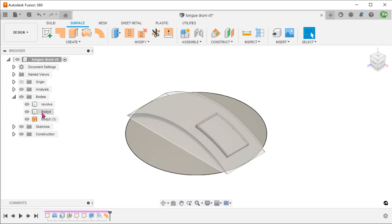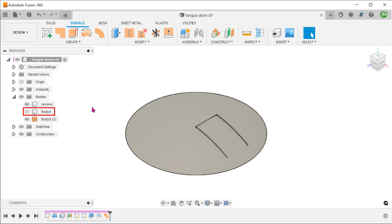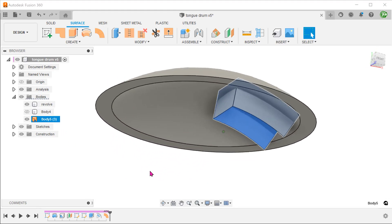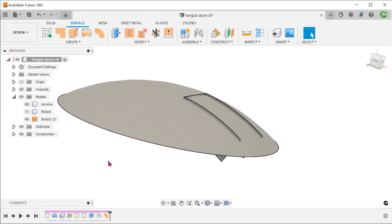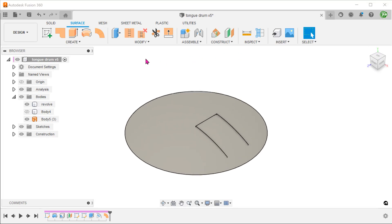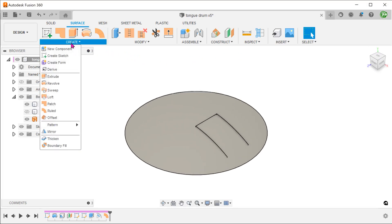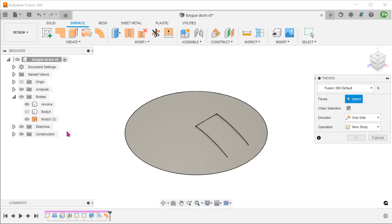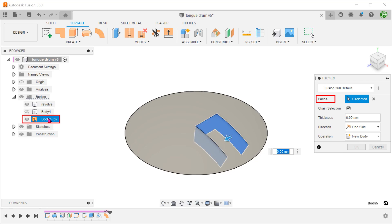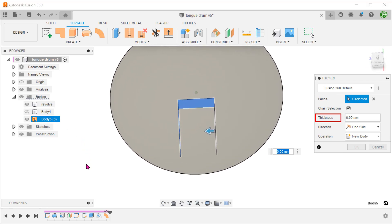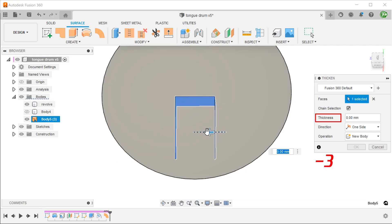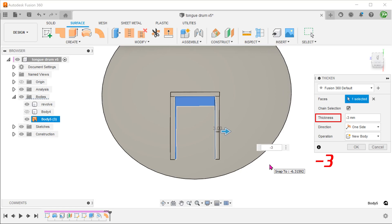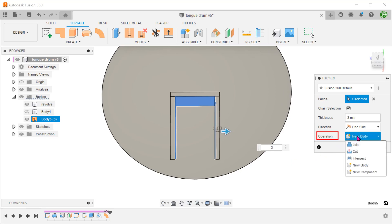We can hide or remove the surrogate body. Go to create, thicken. Select the root surface body from the bodies folder. We want to thicken towards the outside. Adjust the thickness. Set operation to cut.